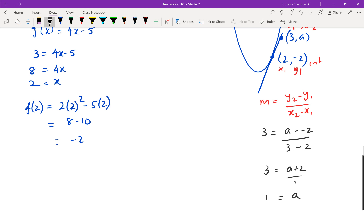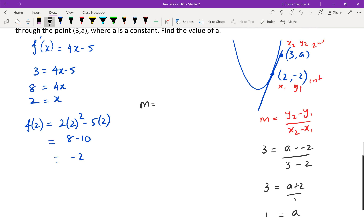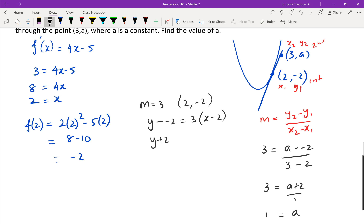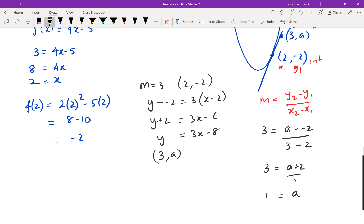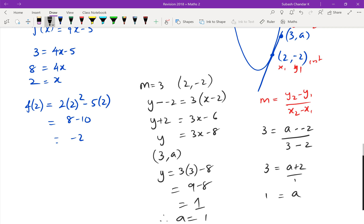That's one method. Using the equation of the straight line instead: gradient 3, point (2, −2), so y minus negative 2 equals 3 times x minus 2, giving y equals 3x minus 8. Substituting x equals 3: y equals 9 minus 8, which equals 1. Therefore a equals 1.